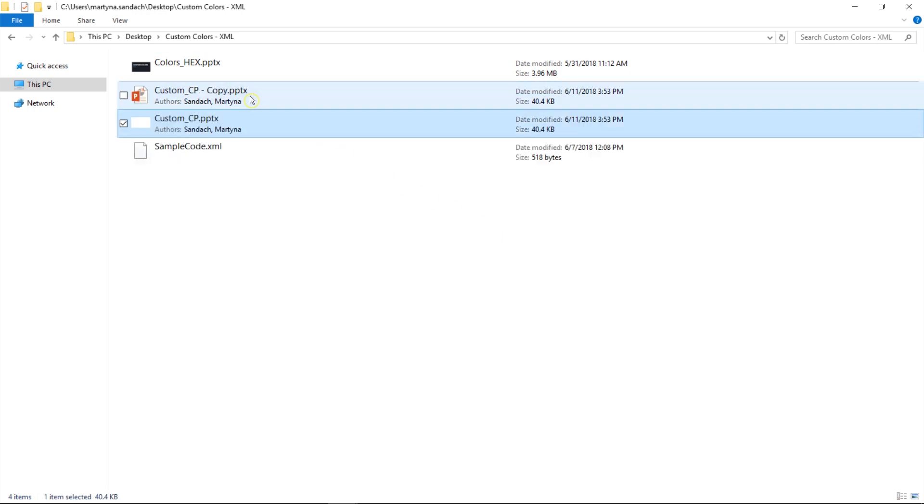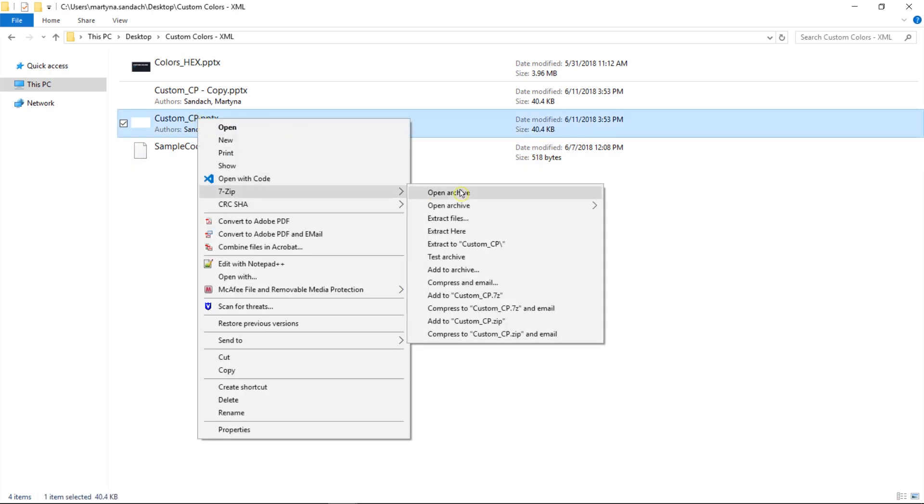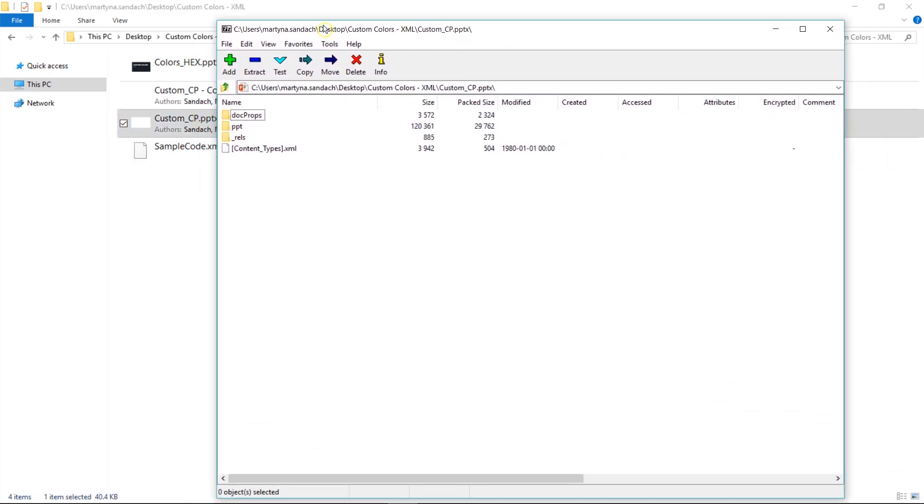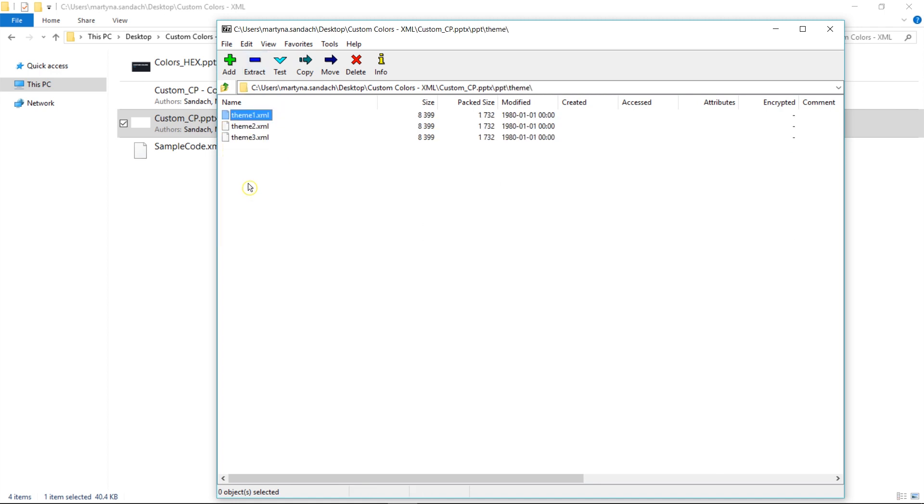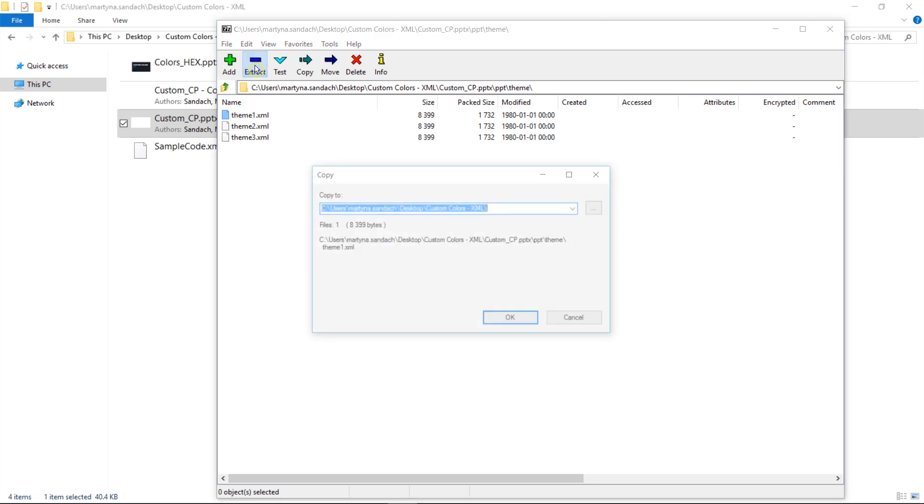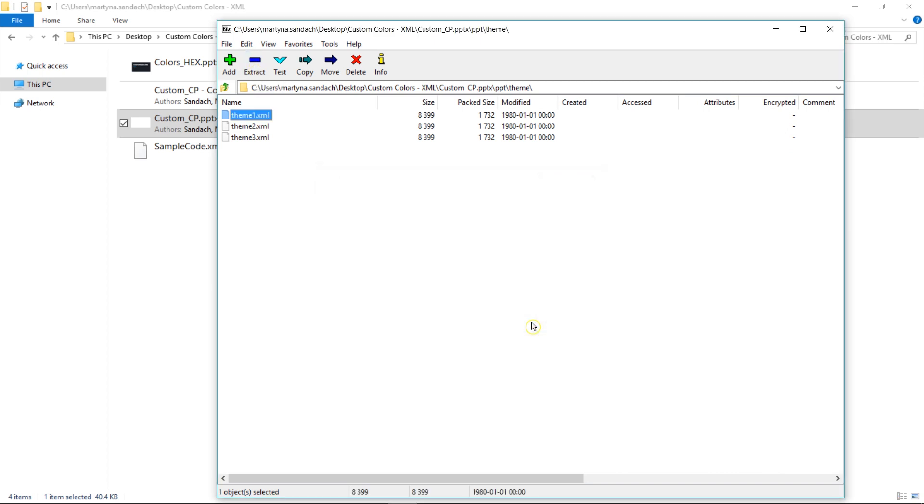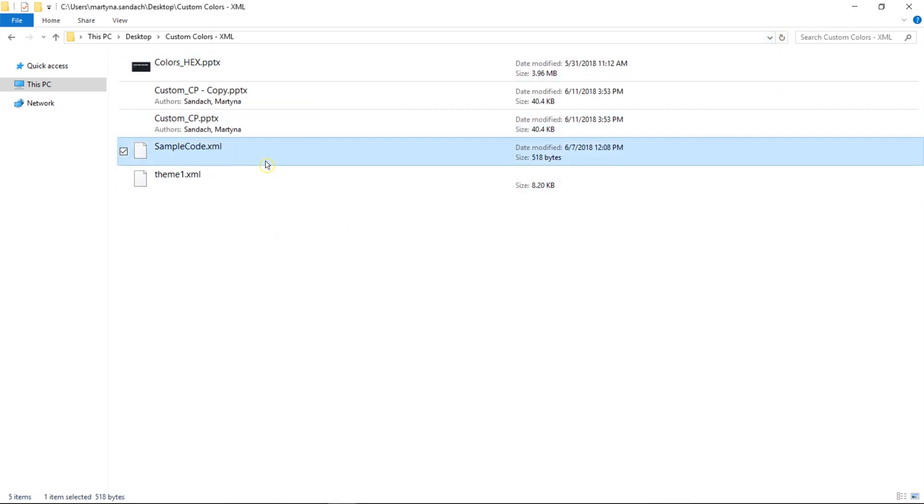Now right-click on our file and select Open Archive. Go to PowerPoint file, Theme, and we're going to extract the theme1 file. It's asking us where do you want to extract it, and we want it to pop up in the same folder. There it is.